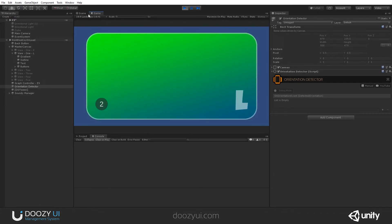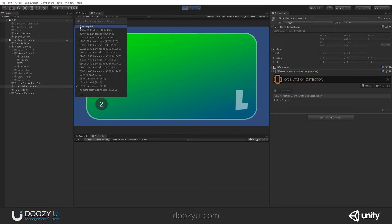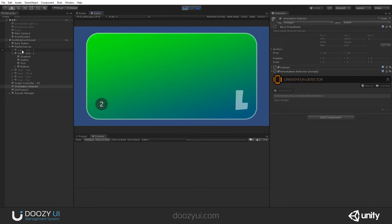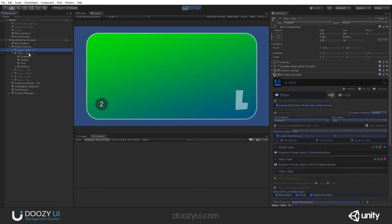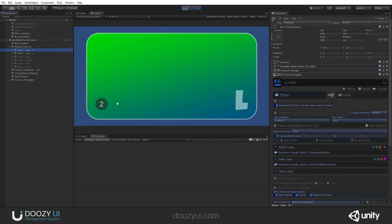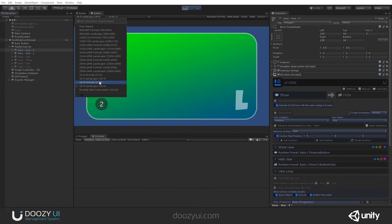And if I change the Orientation, this will get hidden. Notice that this one for the Portrait mode is not visible. Only the Landscape one is visible. So let's change the Orientation.